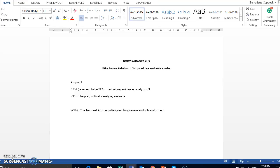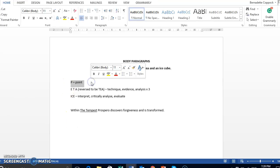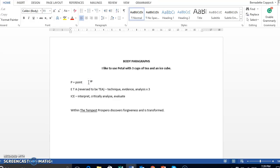The P equals the point. It's a topic sentence about what are you going to discuss in that paragraph. That argument that forms that topic sentence needs to come from those arguments that you have already listed in your introductory paragraph.